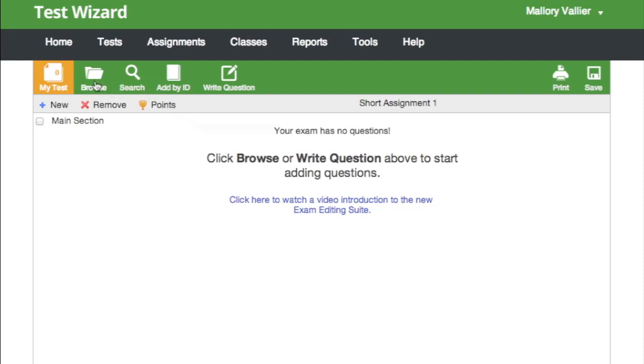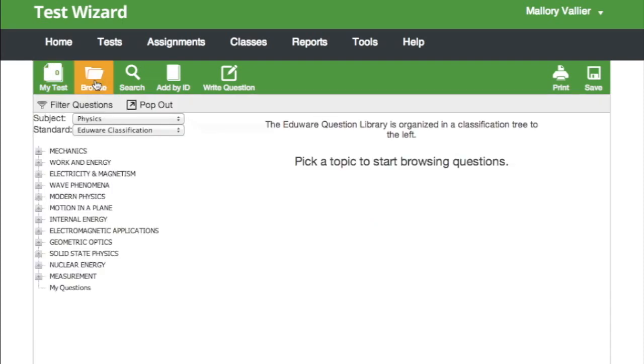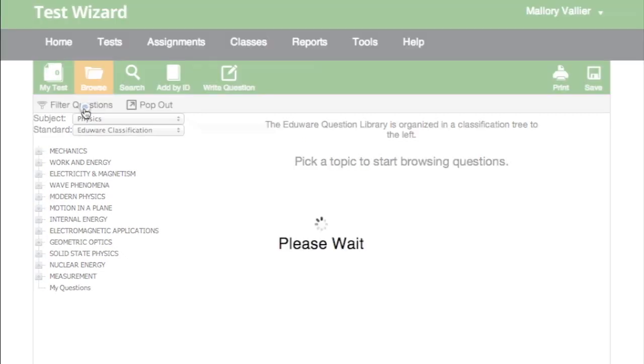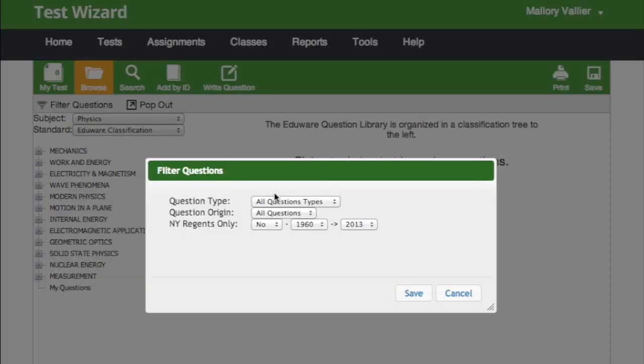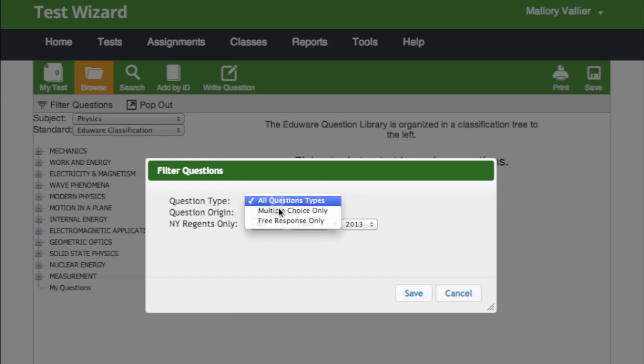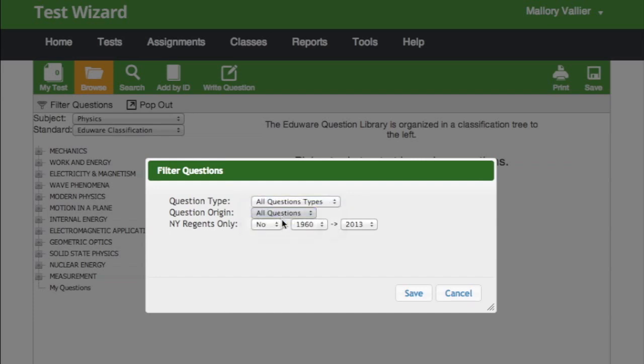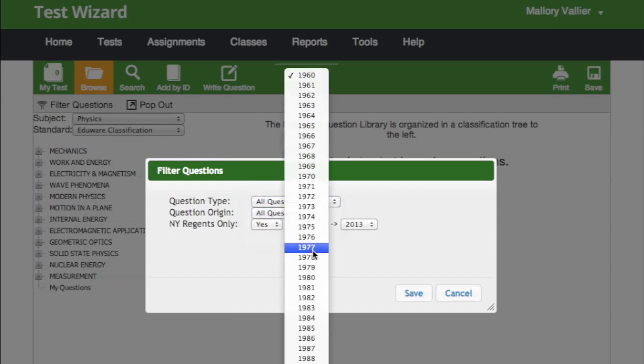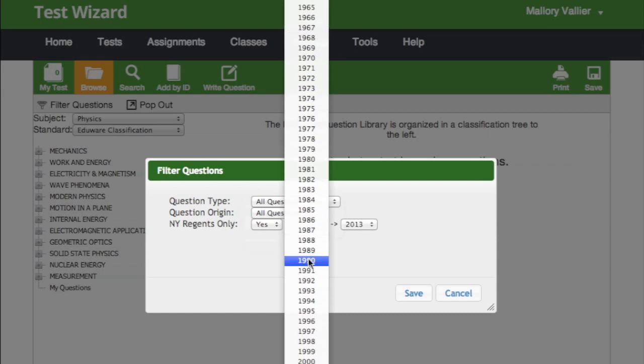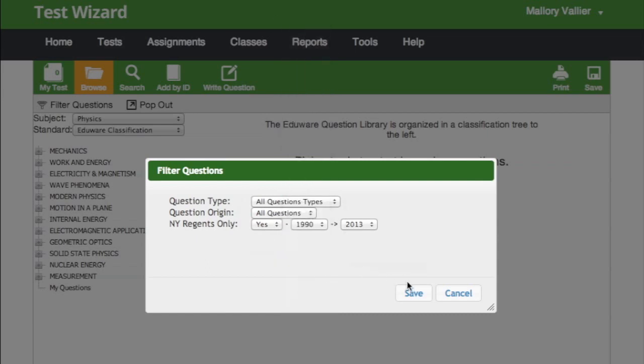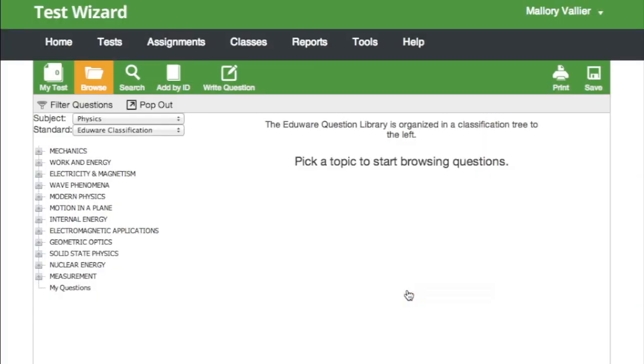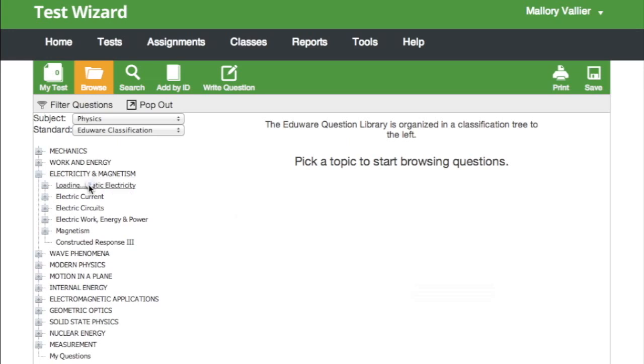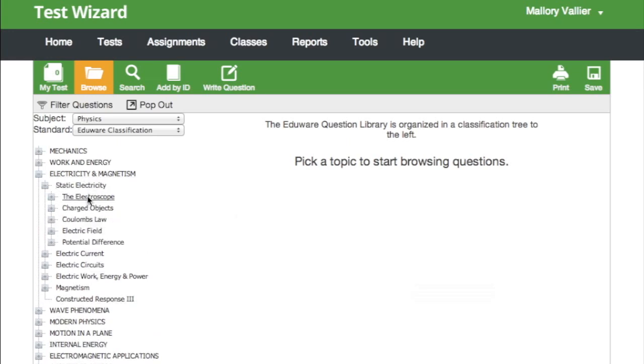Click browse to sort through topics or standards. There's an option to filter questions by type and also by year. Expand topics to find questions.